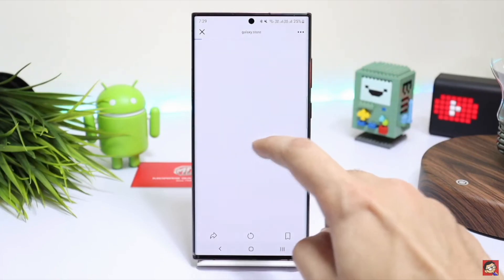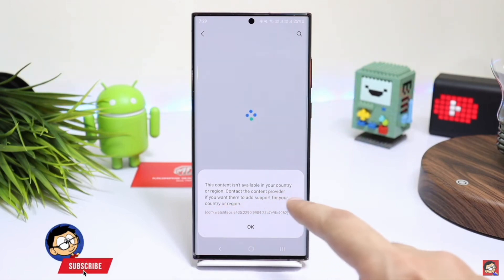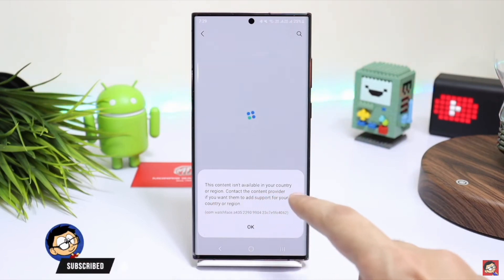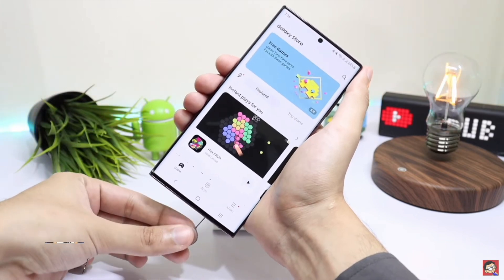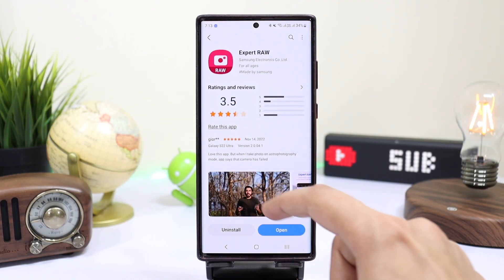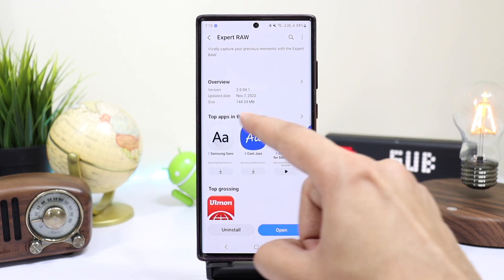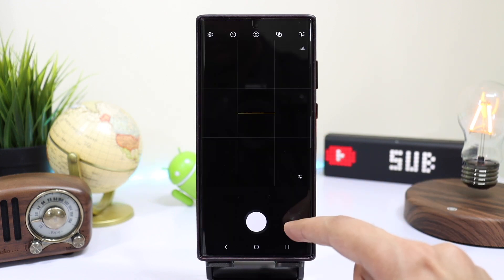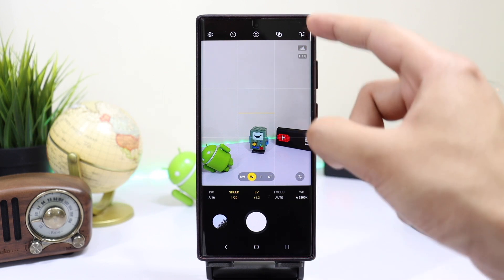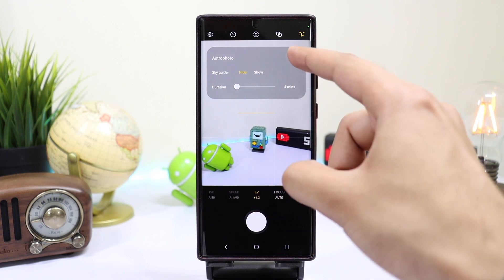If you don't know how to change region on your Galaxy Store, make sure to check out the video which is present in the description. Also, Expert RAW works on a limited number of Samsung phones, so check if it's available for your phone. The application is about 144 megabytes in size and it maximizes the hidden potential of your Galaxy device. Samsung has added an amazing feature apart from taking raw photographs — astrophotography.